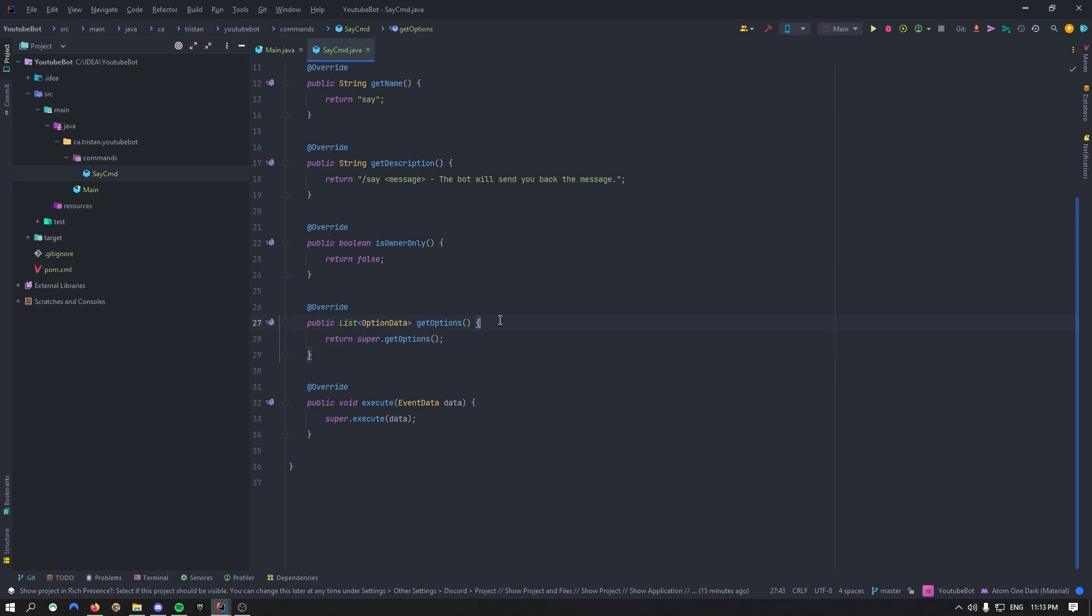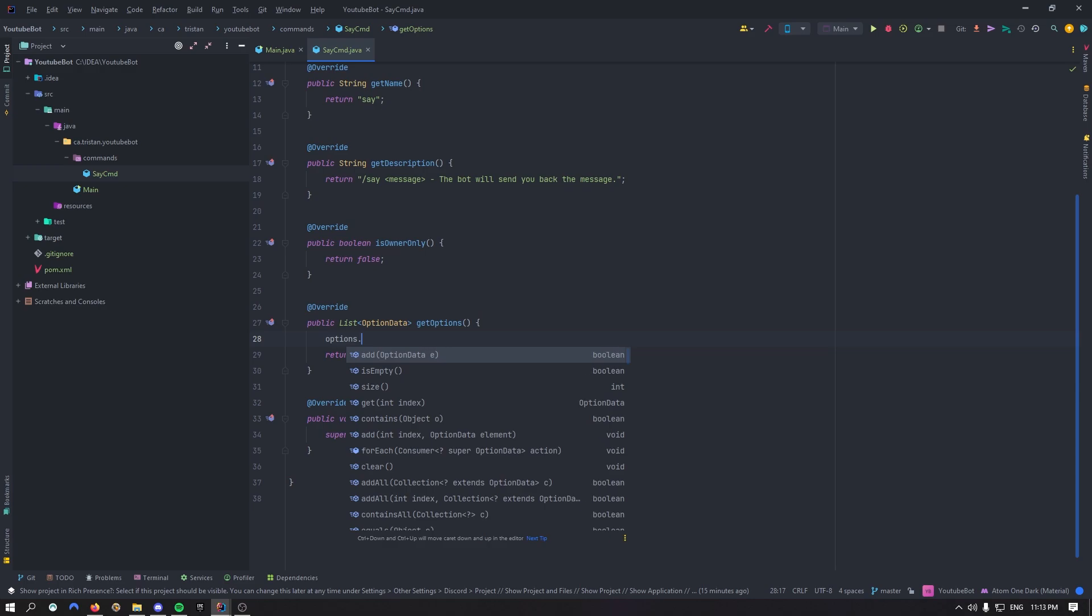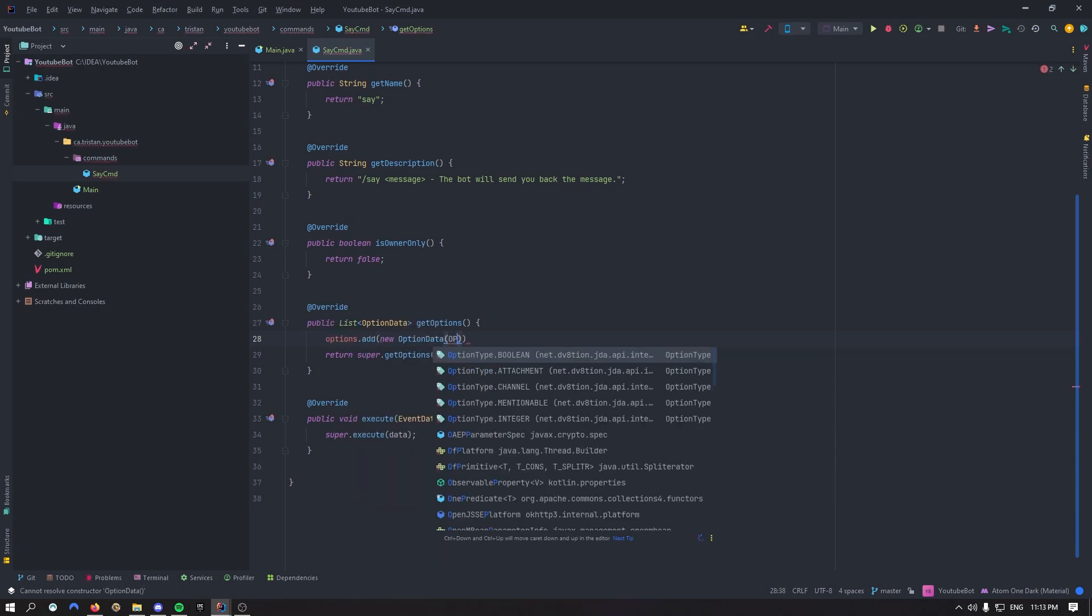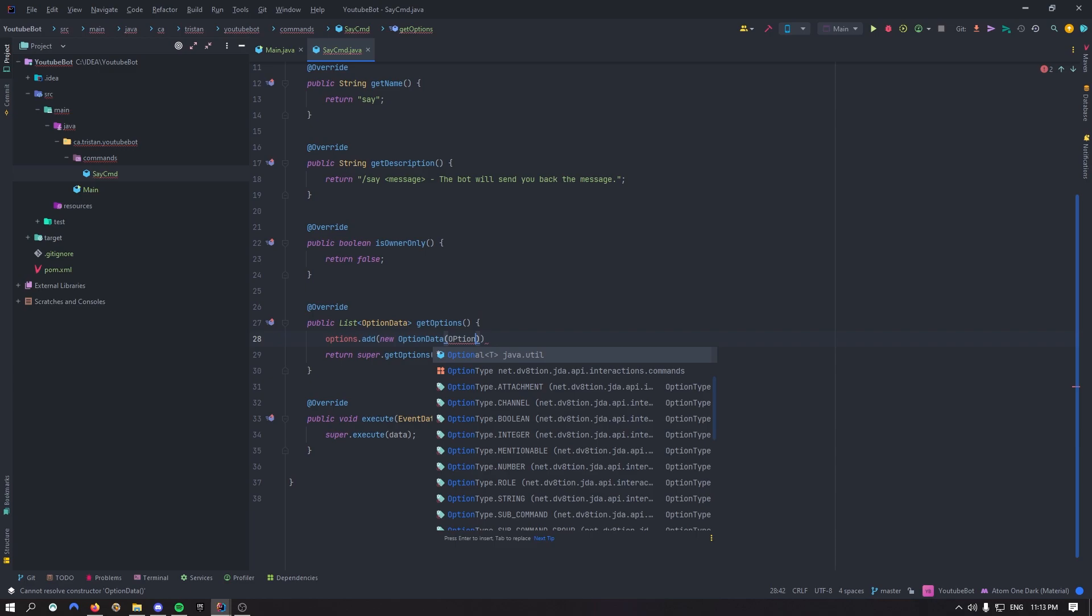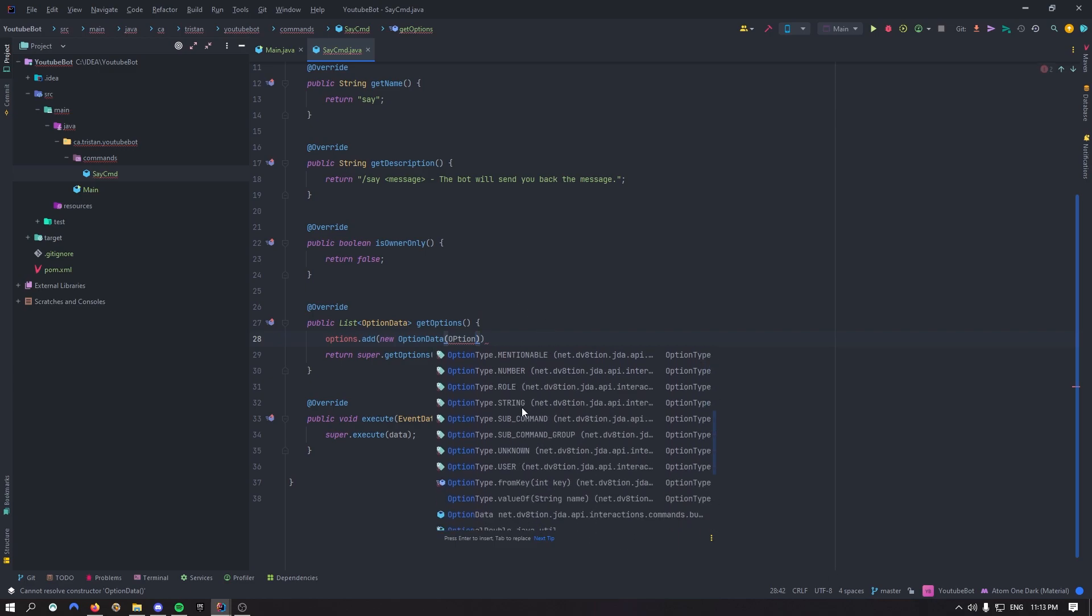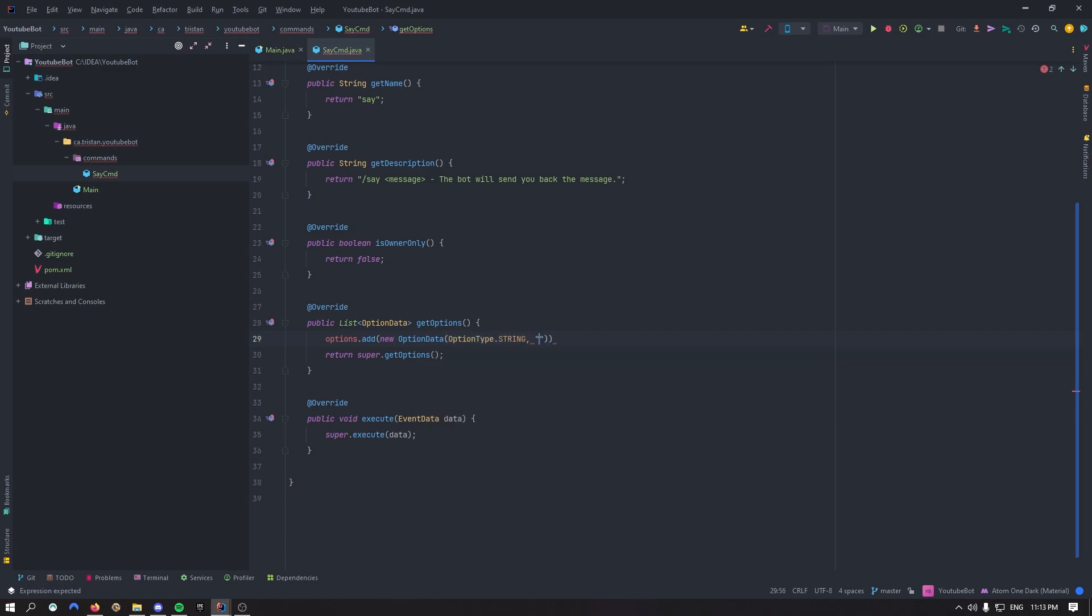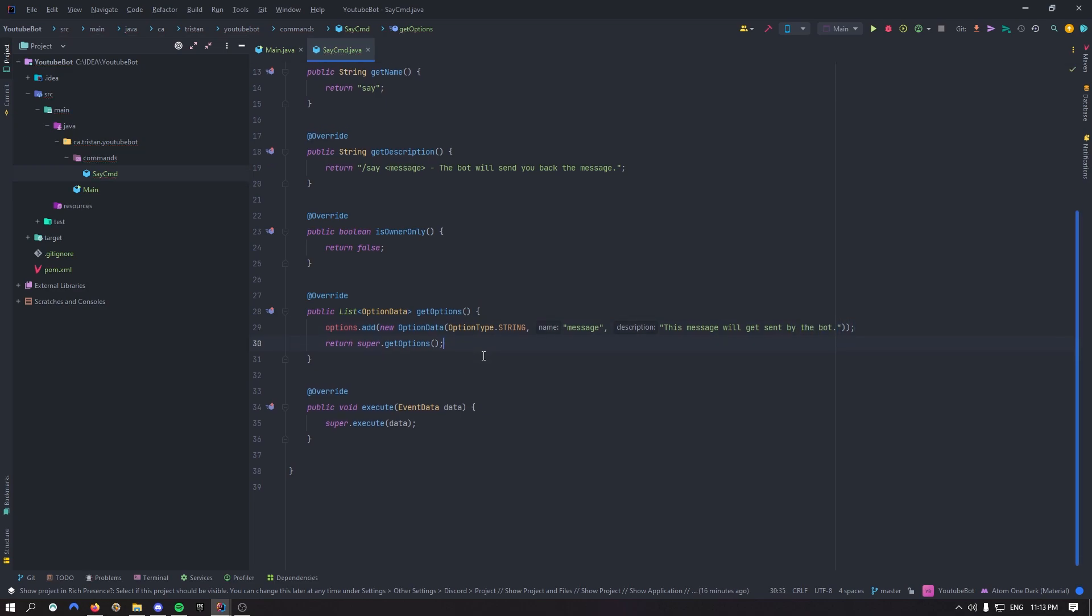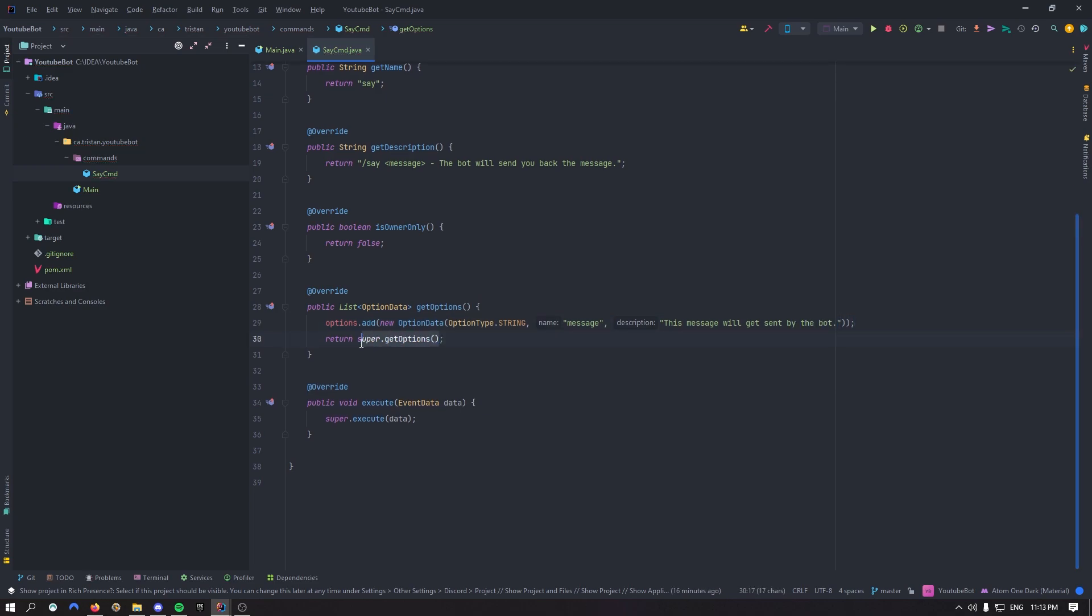Right here getOptions, so that's where it gets a bit interesting. So if I do options.add, and right here, we can add a new option, a new option data. It's going to be an option type, and as you can see, we can put a bunch of options. But for us right now, it's just going to be an option type string, then it's going to be called message. And the description of this option is to say this message will get sent by the bot. So that's pretty much it. And then we can just return options.